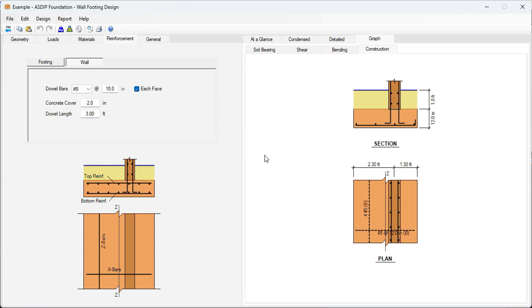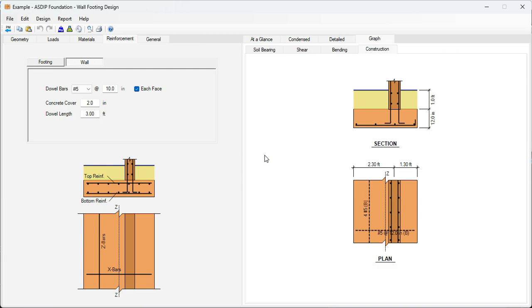As you can see, it's very easy to design a wall footing in ASDIP Foundation. You can enter the information very quickly and also optimize your design in no time. If you like the software, please visit the website www.asdipsoft.com and download the free 15-day trial. Please subscribe to the channel if you want to receive notifications in the future for similar videos. Thank you for your attention.